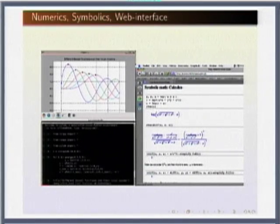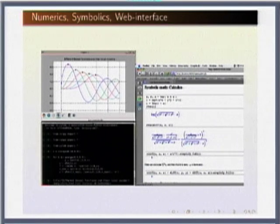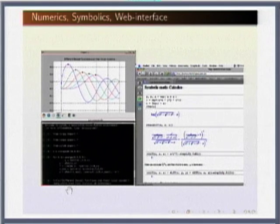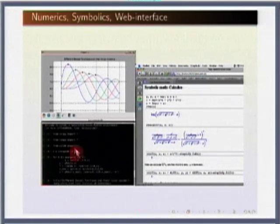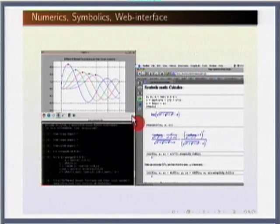Here is an example of the kinds of things you can do with Python: an interactive interpreter, a shell-like environment, plots, and a web-based interface called Sage where you can type symbolic and numerical expressions and it will do calculations for you — all of these are built with Python.